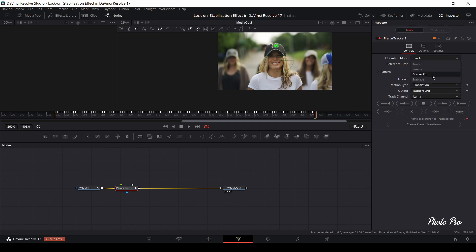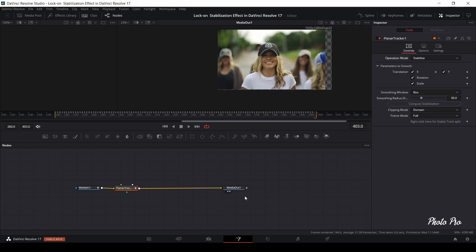When finished, open operation mode and change it to stabilize. This is done in a blink of an eye, so we can check it out immediately.